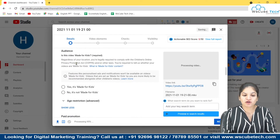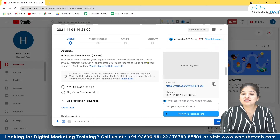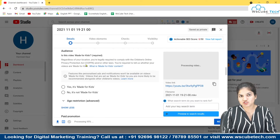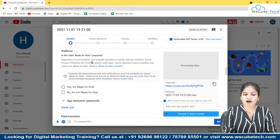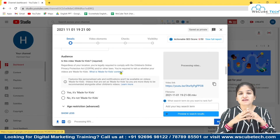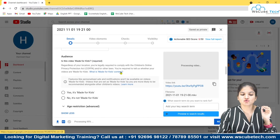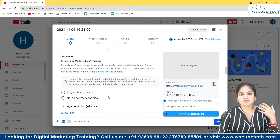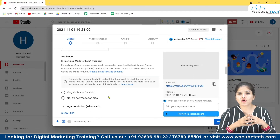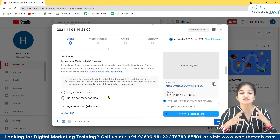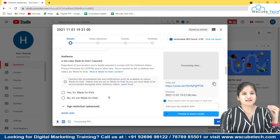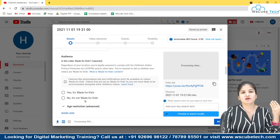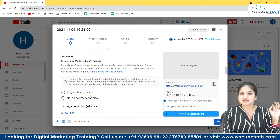There is an act called the Children's Online Privacy Protection Act — this is a US act, but you have to comply even when you are outside the US. This act says that if you are creating content only for kids, you should choose yes, it's made for kids. Otherwise, if you are creating mature content — and by mature content it doesn't mean something vulgar or adult content, but any educational or technical content that is not made for or relevant to kids — then you don't have to choose yes.